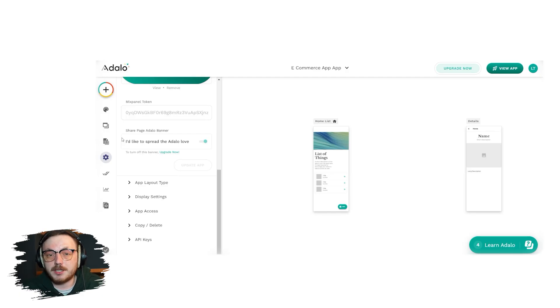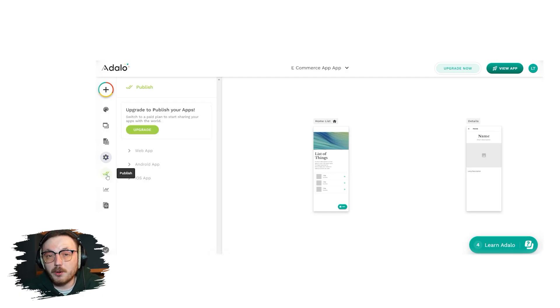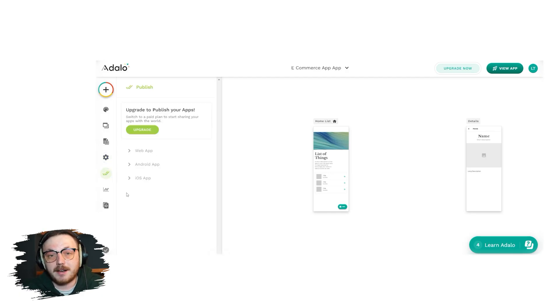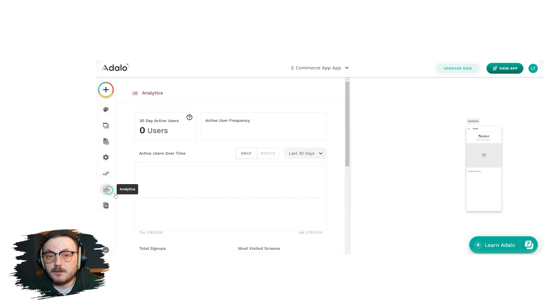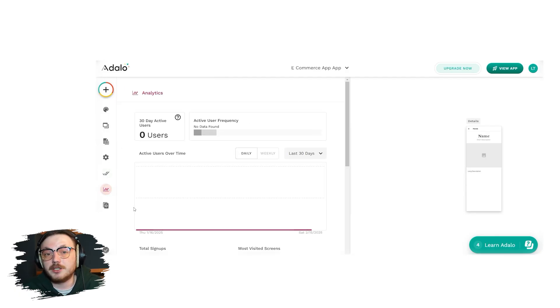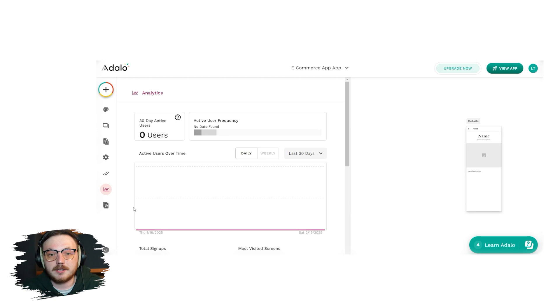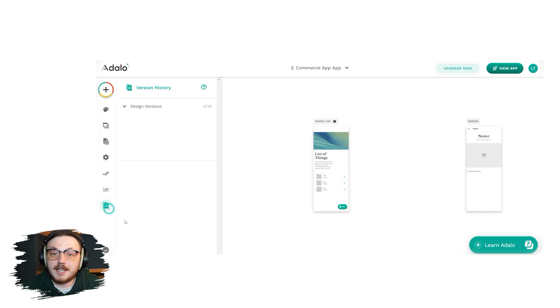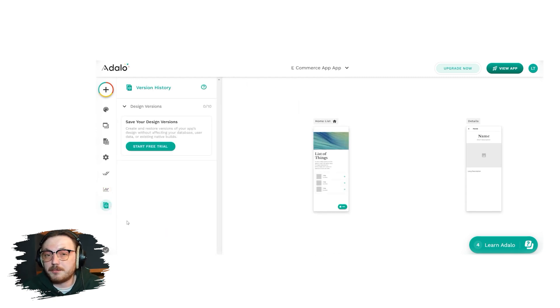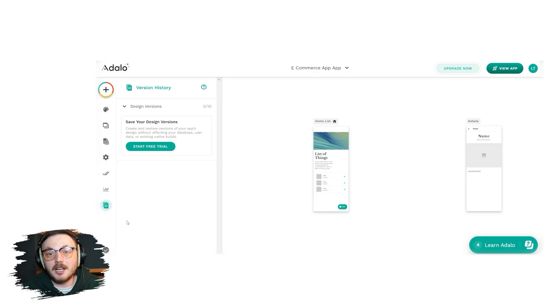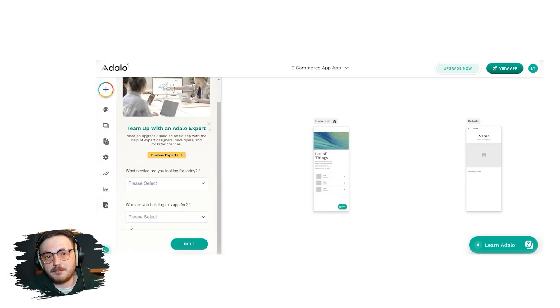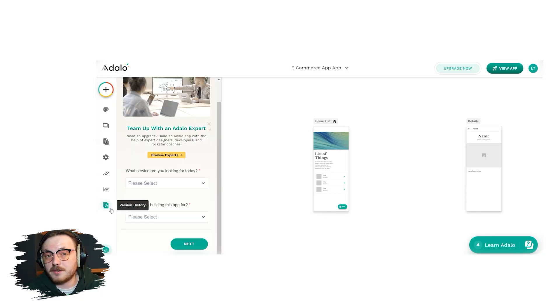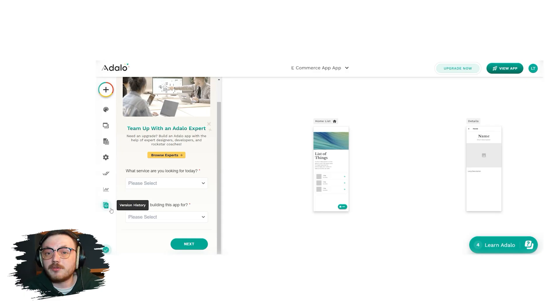Further down, you'll see the publish tab, which enables you to deploy your app to Android and iOS platforms. The analytics tab is useful for tracking your app's performance, such as user engagement and other key metrics. The version history tab allows you to review and revert to previous versions of your app if needed. Lastly, there's the hire an expert tab where you can find professionals to help you with advanced customization or development.